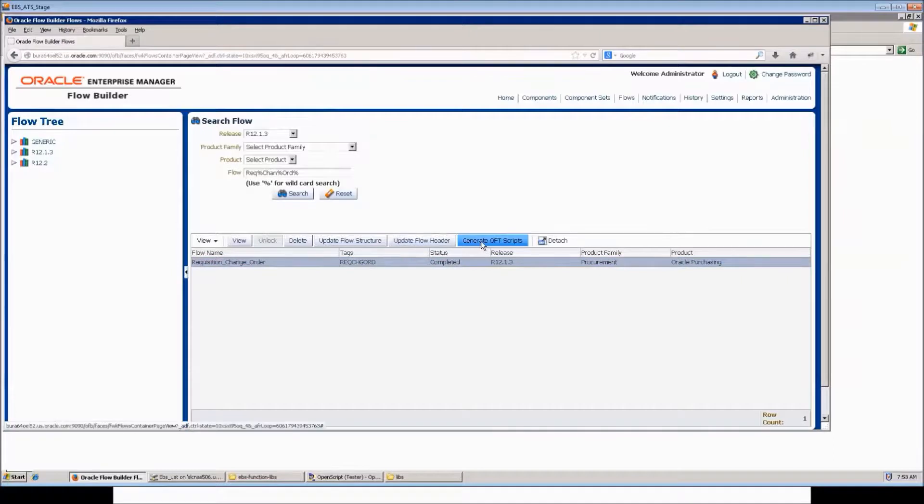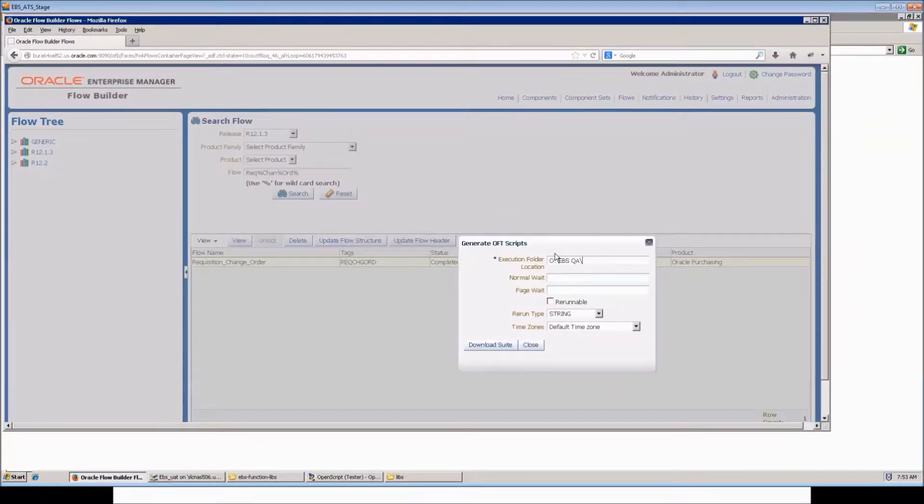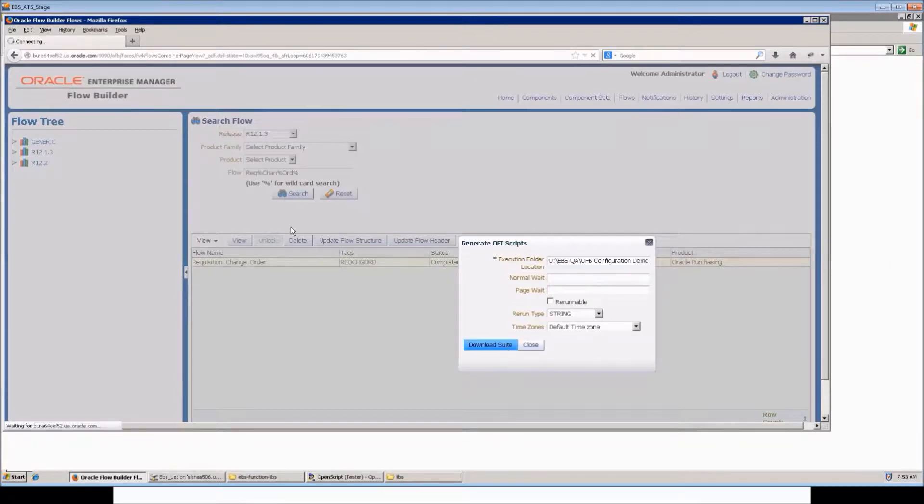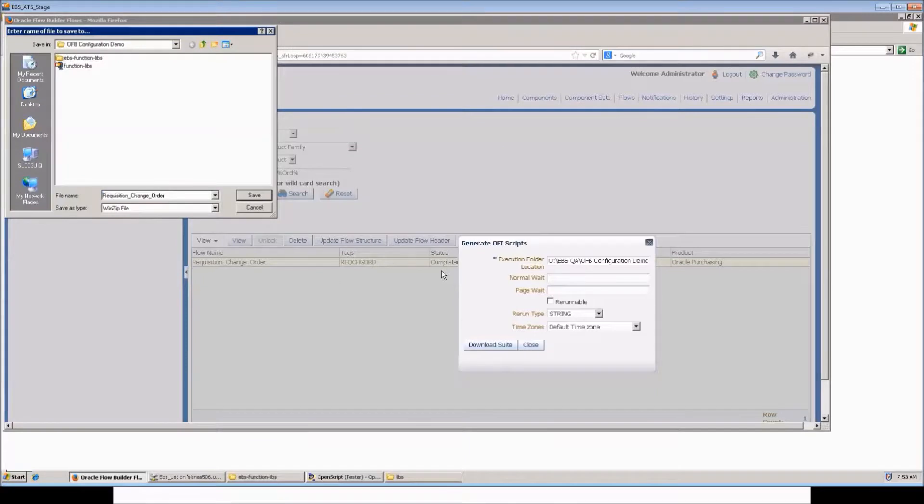Select the flow and click generate OFT scripts button. Enter the execution folder location, that is the folder from where the script would be executed. Click on download suite. Save the zip file to the repository folder.